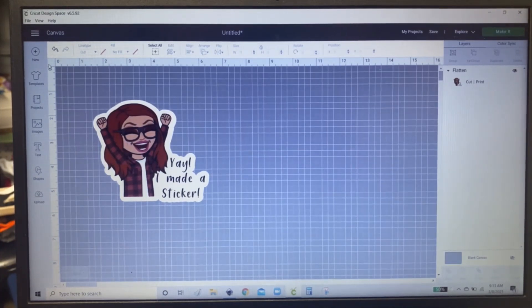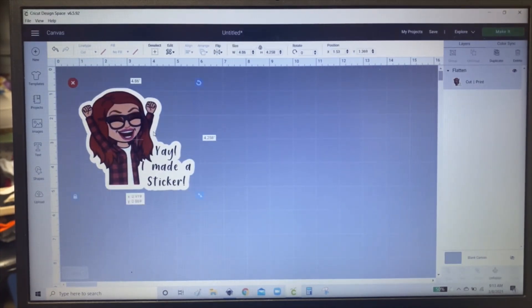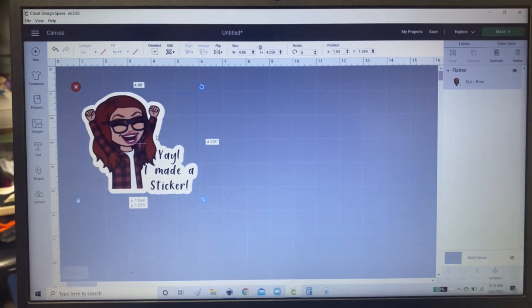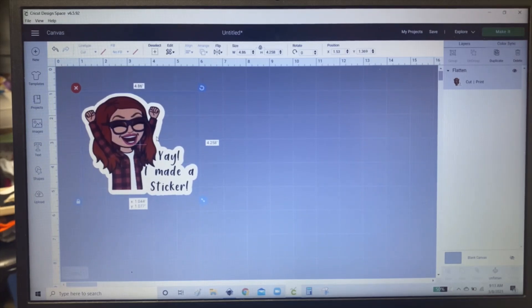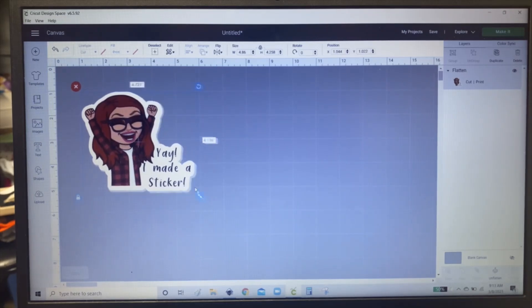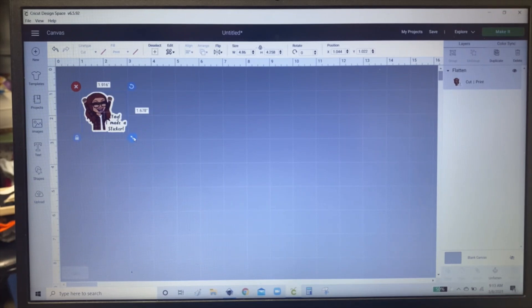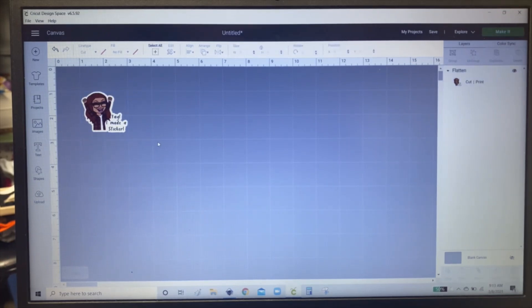Then you're going to turn the lines back on. And you're going to size it. Like so. I'm going to do it small. So this is about two inches by two inches.